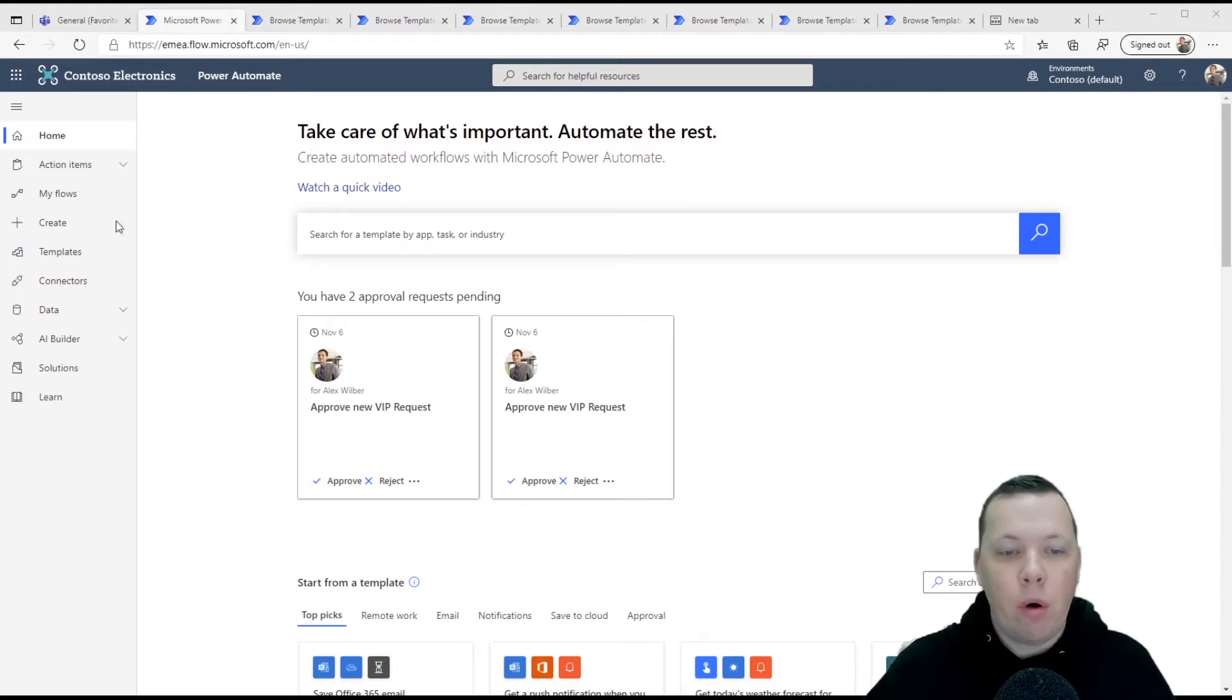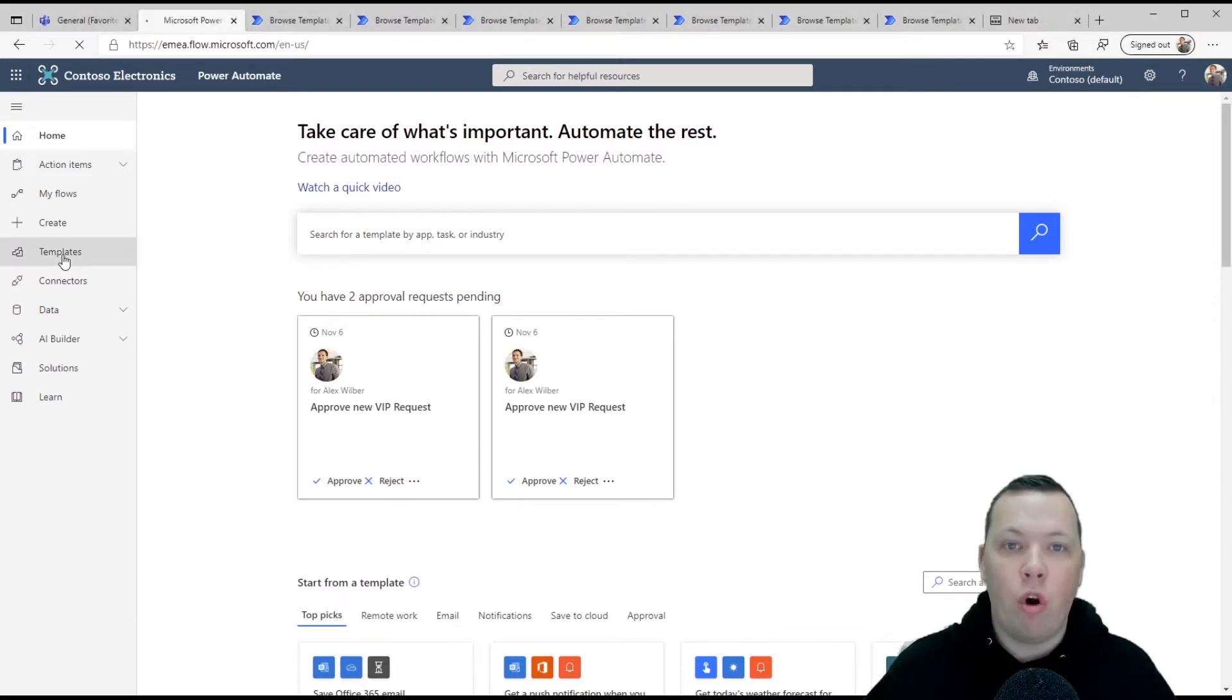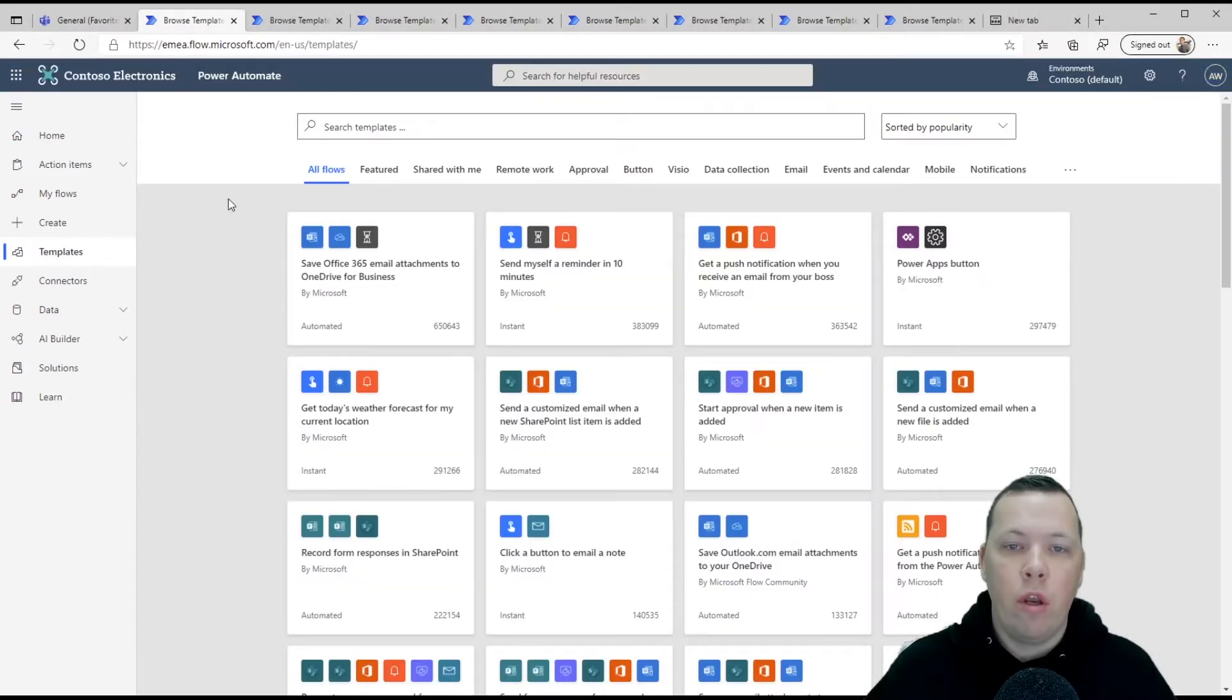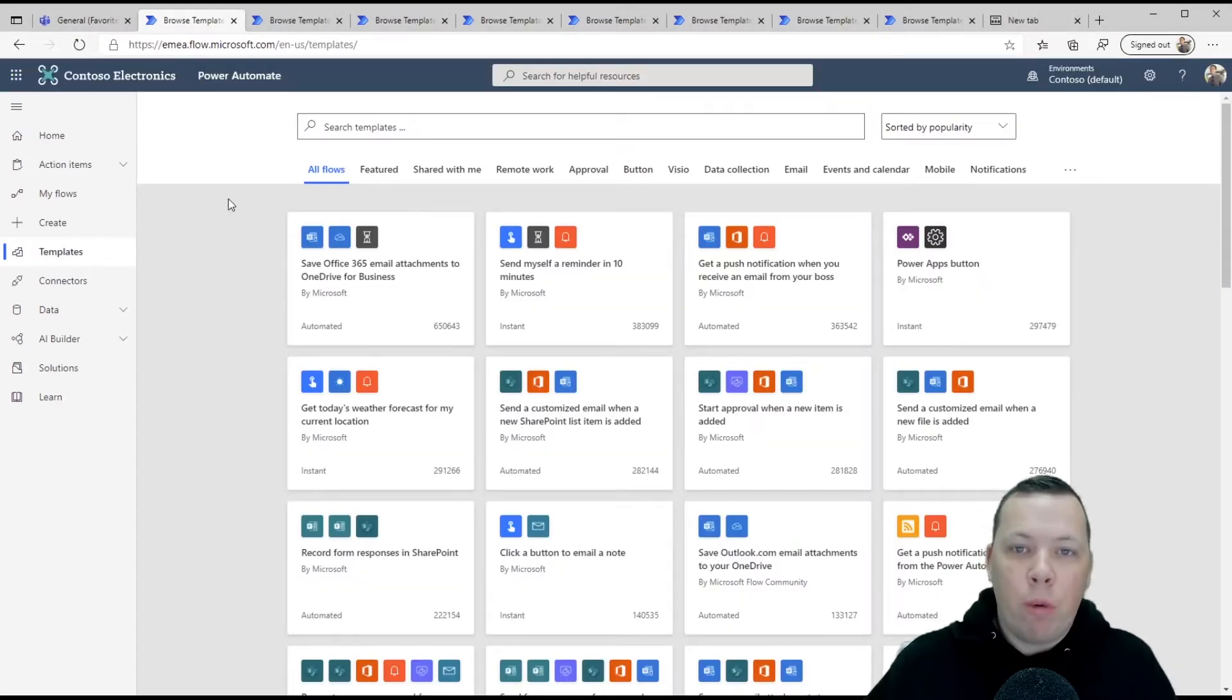But actually if you look at Power Automate, there are a bunch of templates already in there that you can start using right away and I'm going to show you a couple of my favorites.